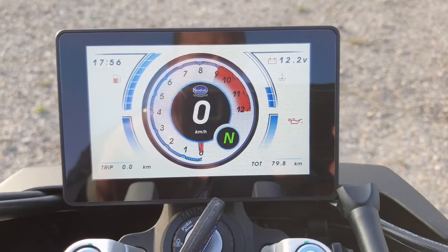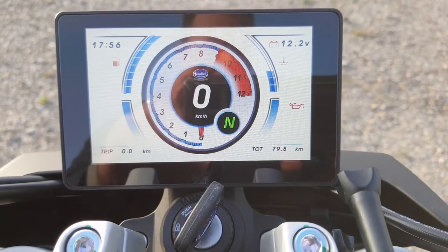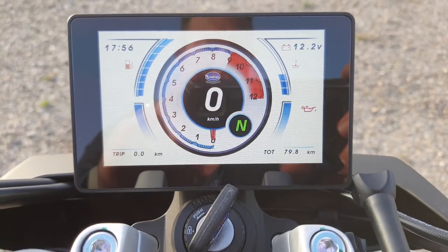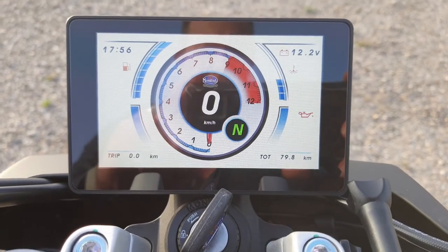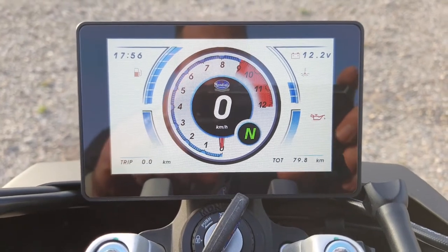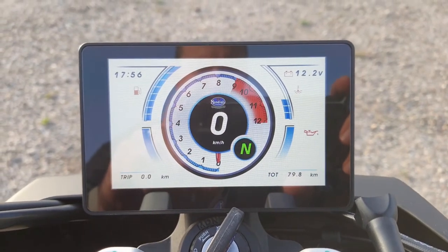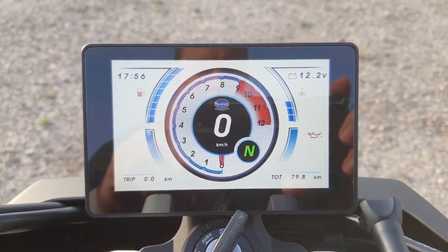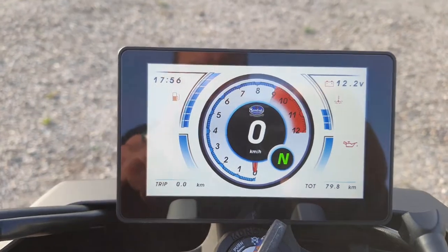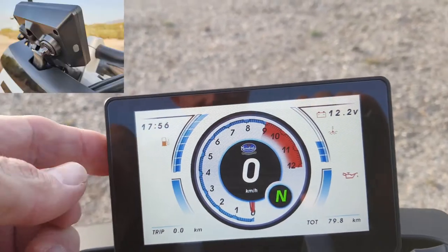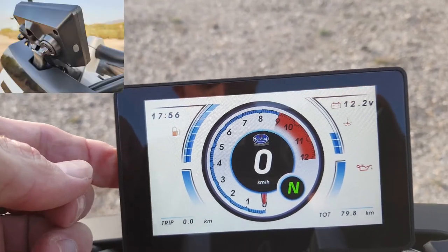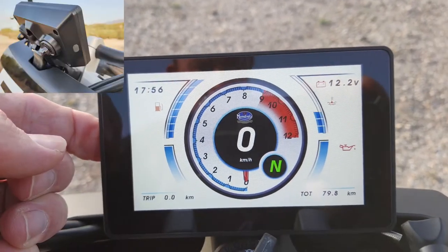Hi guys, welcome to my video on the FB Mondial. This is on the fast track. I'll show you how to access your menu — there's a little button on the side, so if you just hold that button in,